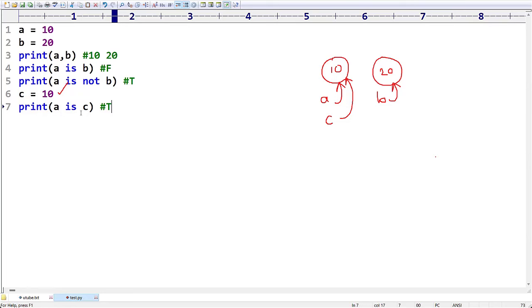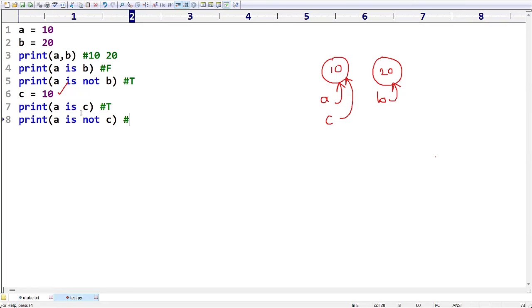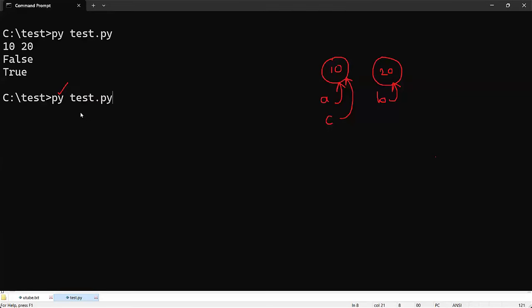Now if I print `a is not c` — are `a` and `c` not pointing to the same memory location? No, they are pointing to the same location, so we are going to get False, as you can see.